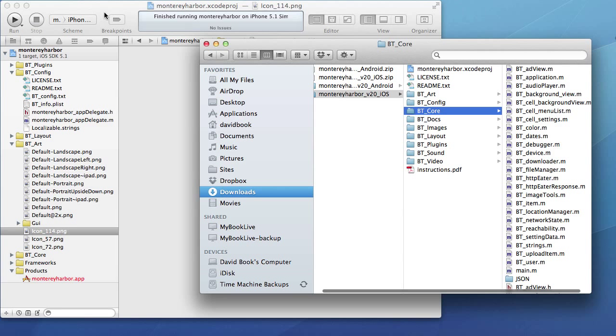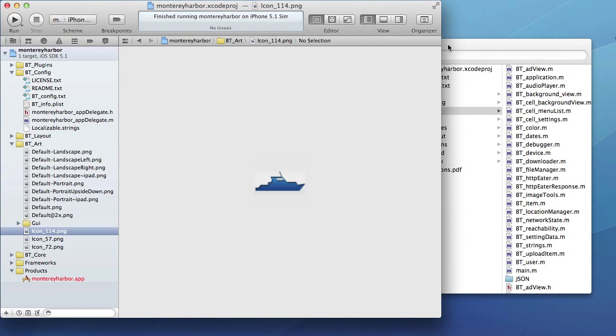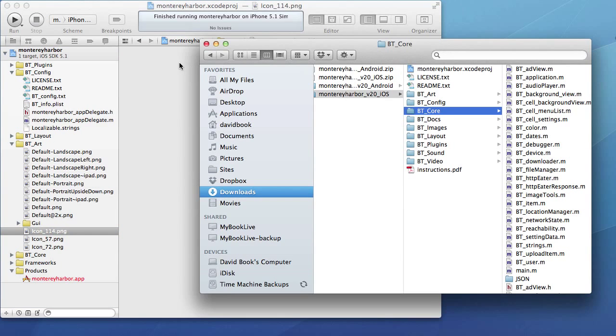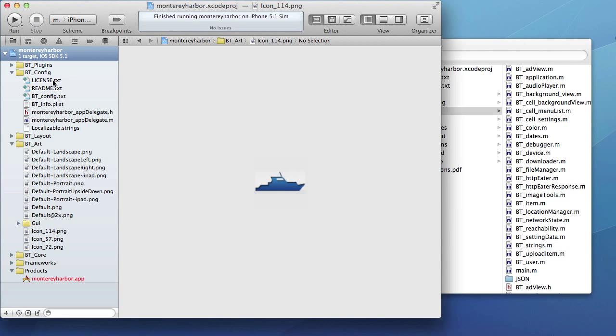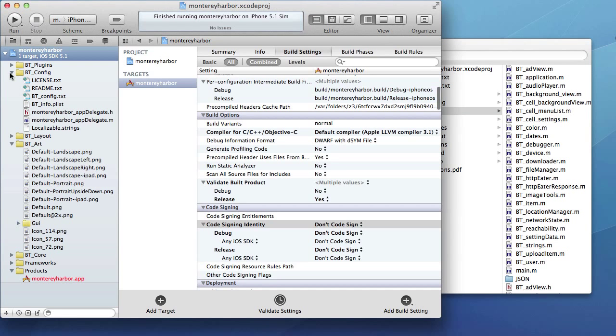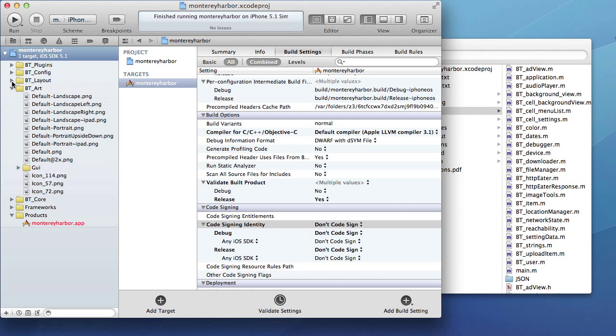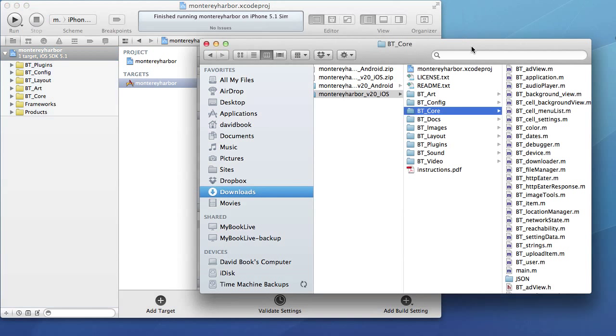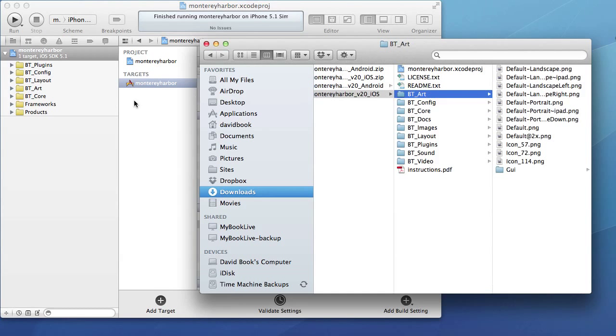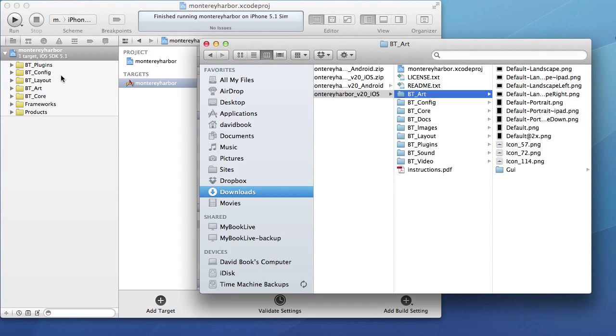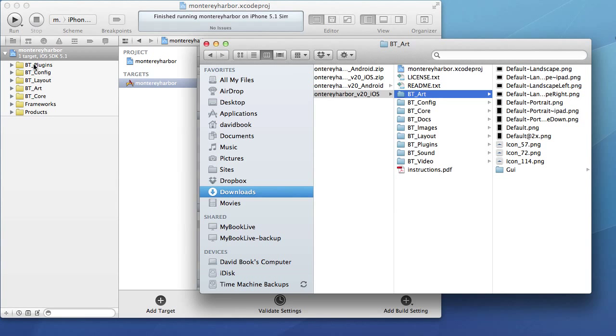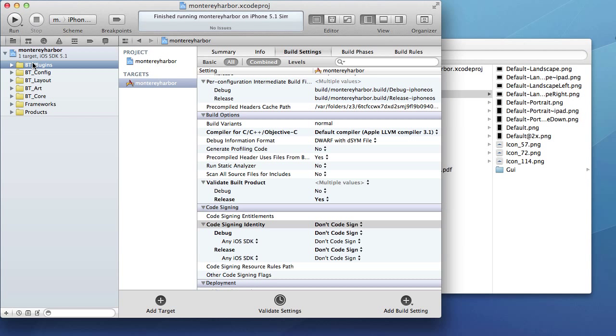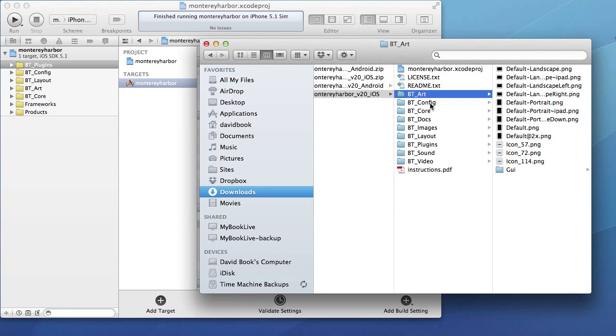This is the Xcode project on the left, and this is Finder on the right. When we look at the project files in Xcode on the left, the directories here don't exactly match the directories in the download. If you look in the download, we have btart, and over in the project we have btart. We have btconfig, btcore. But you'll see a couple of different files or directories in the download that you don't see in Xcode. If you remember from the first tutorial, when we first opened Xcode and we first opened this download, we did not have the btplugins folder in Xcode, but we did have it in our download.